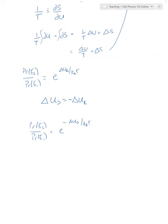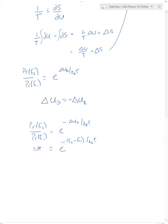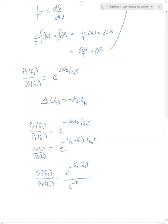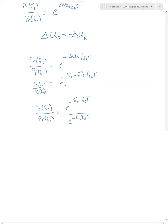Since ΔU_system = E2 - E1, this is just e^(-(E2 - E1)/k_B T), which we can split as e^(-E2/k_B T) divided by e^(-E1/k_B T). There's nothing special about the states E2 and E1 that we picked, so the probability of being in any energy state is always going to be proportional to e^(-E/k_B T).